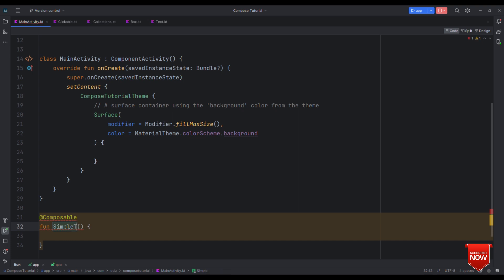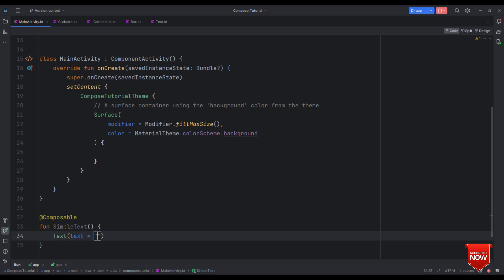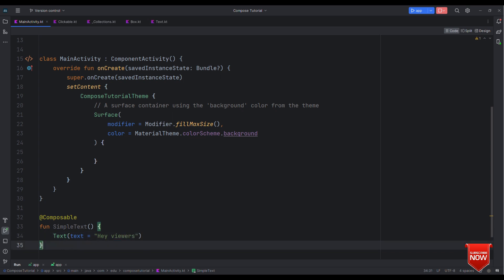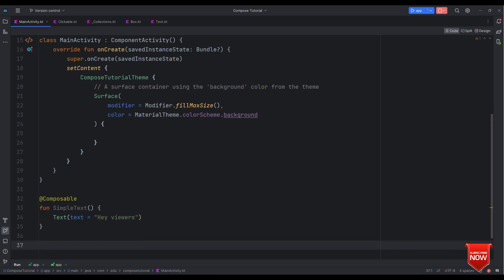So for that let's create a simple UI first. For that let me have a composable with a name simple text. Let's have a text here hey users, or let's change this to hey viewers.